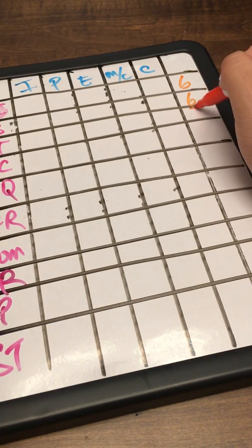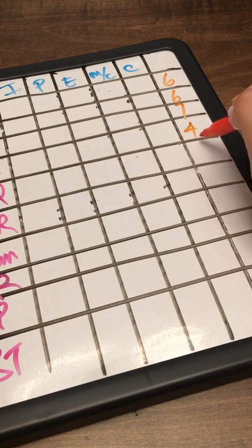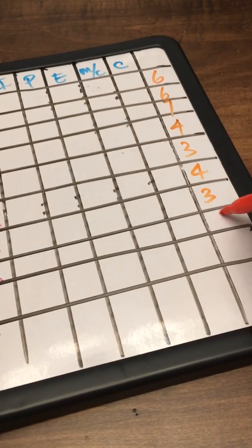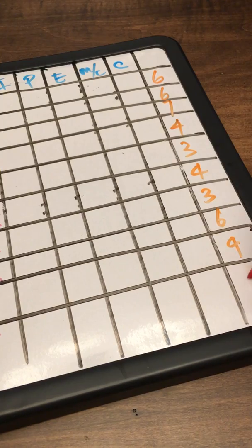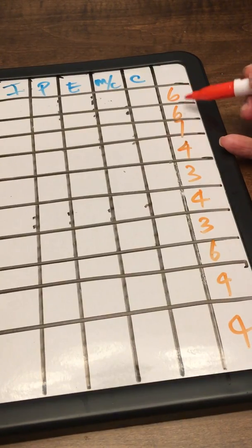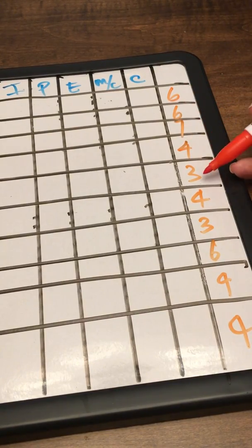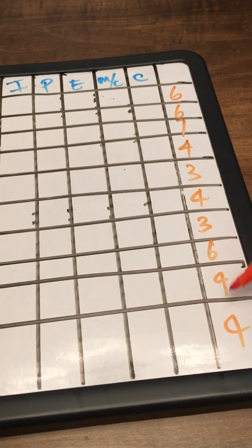Start off with 6, 6, 7, 4, 3, 4, 3, 4, 3, 6, 4, 4. That's it: 6-6-7-4-3-4-3-4-3-6-4-4.